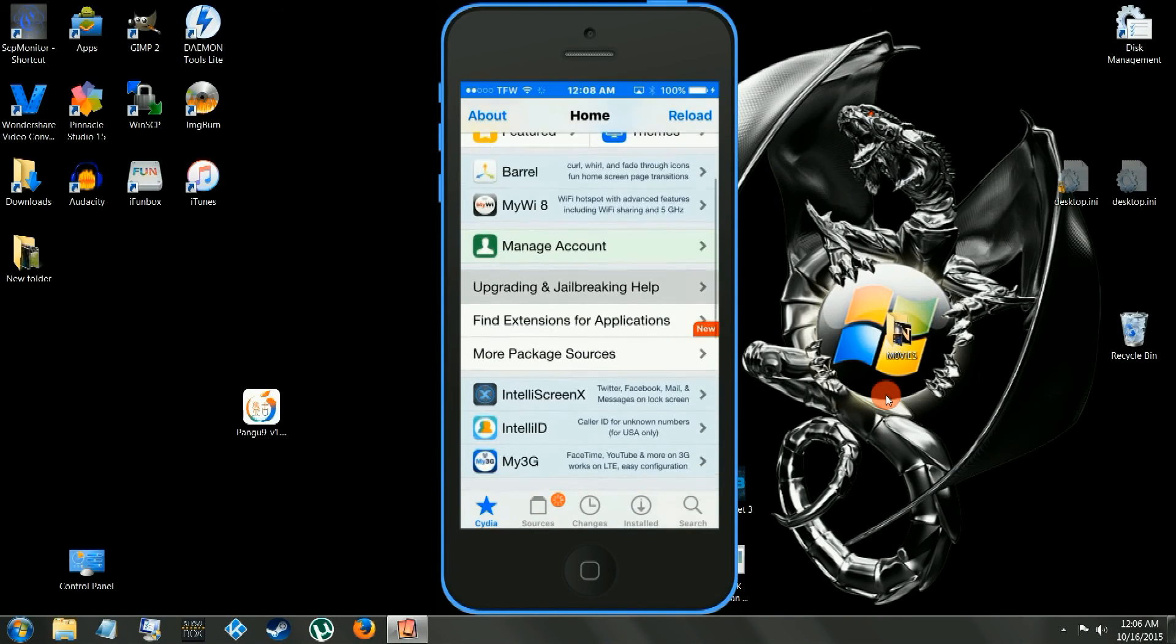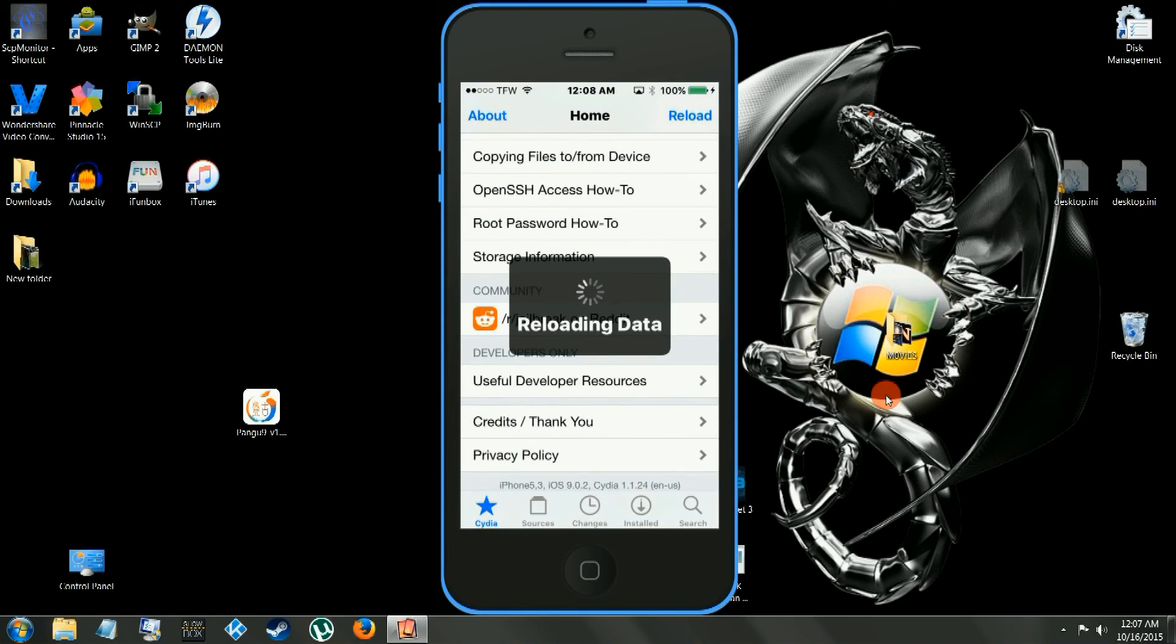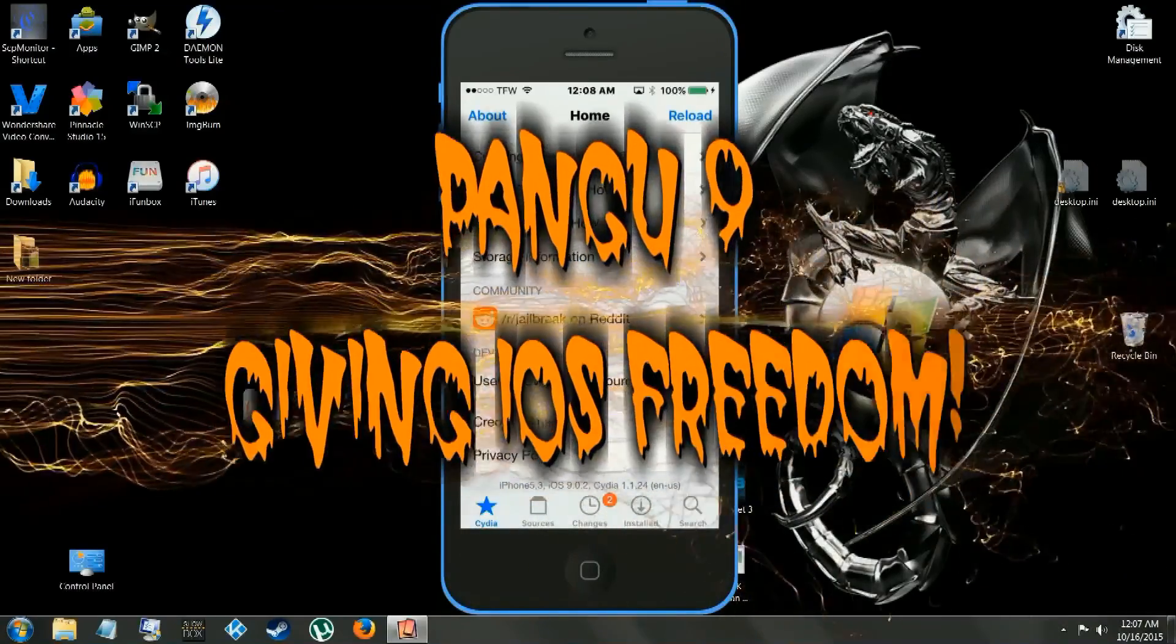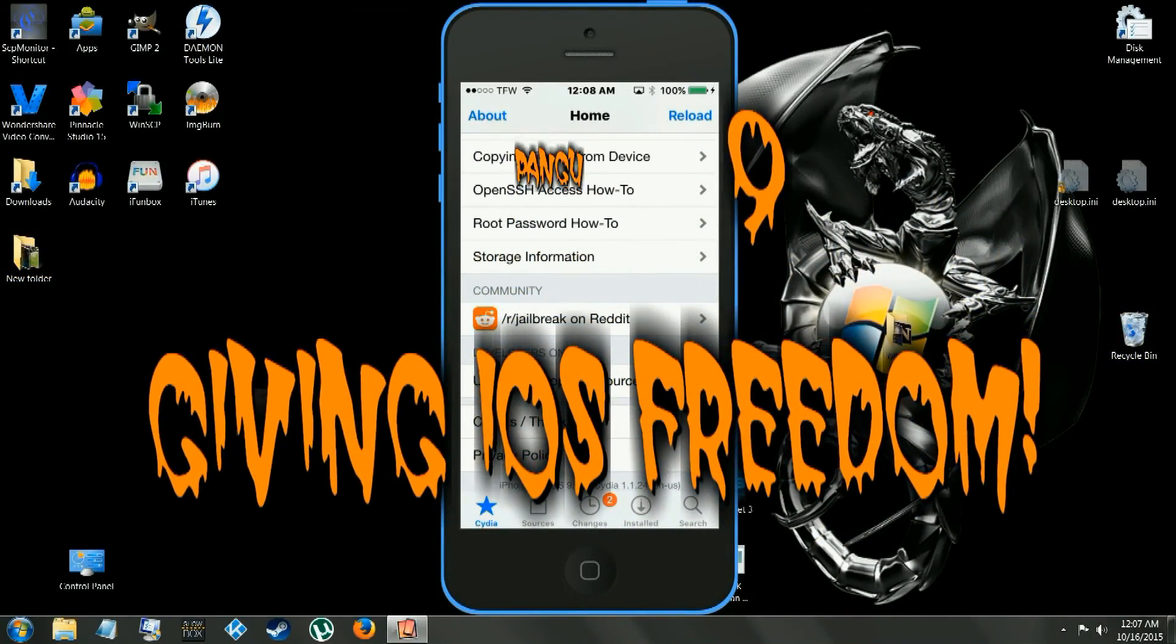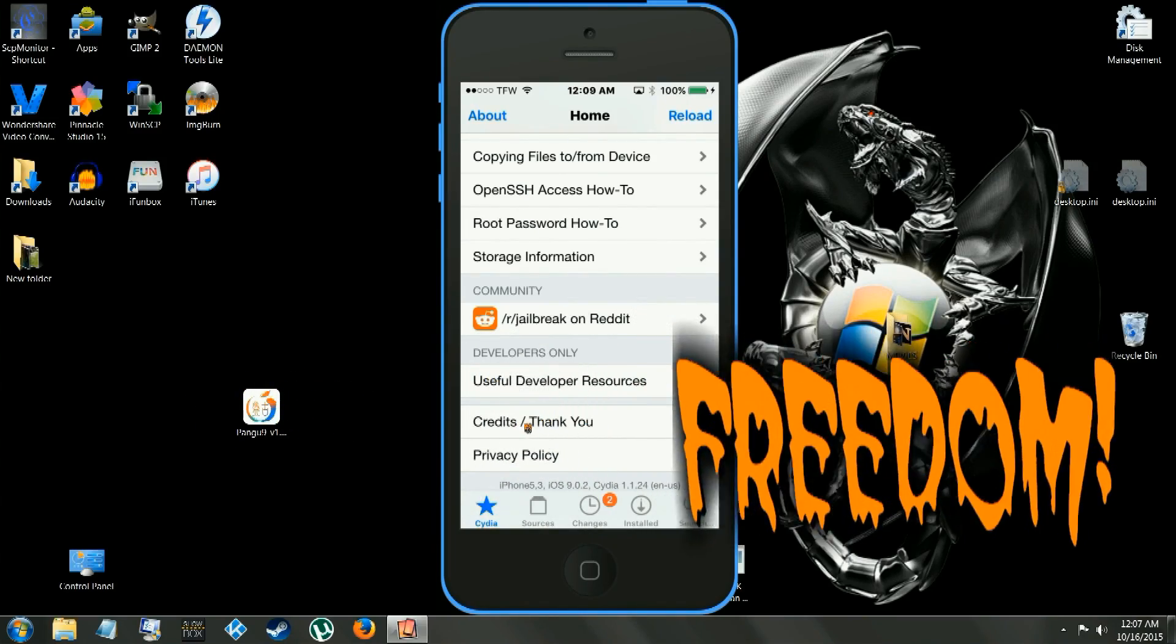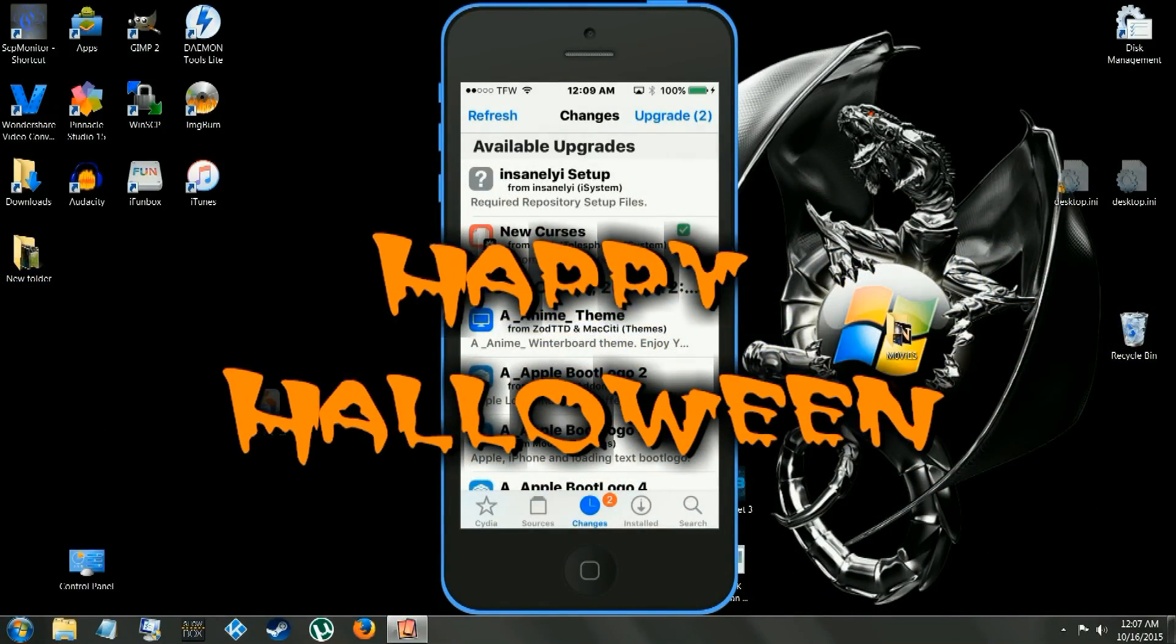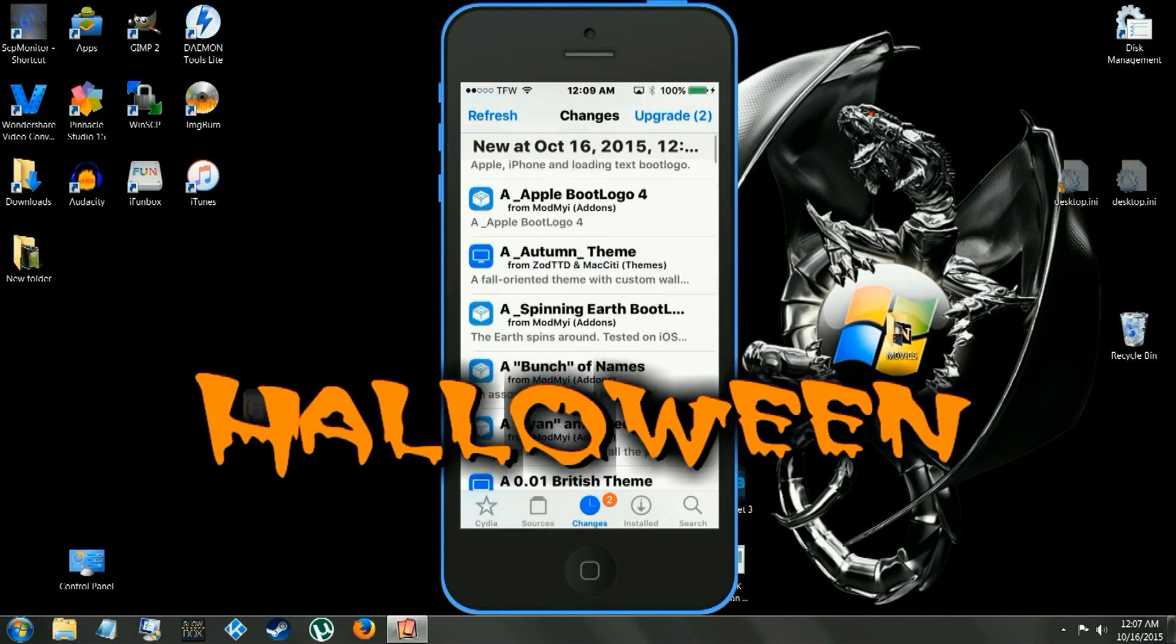I'm scrolling down here, and you'll witness, this is a 5C, iOS 9.0.2, on Cydia 1.1.24. And that's it, you're completely unlocked now, you are free to do as you wish now. We have Pangu, they came out pretty fast with the iOS 9, I'm impressed. So everybody enjoy their new jailbreak.